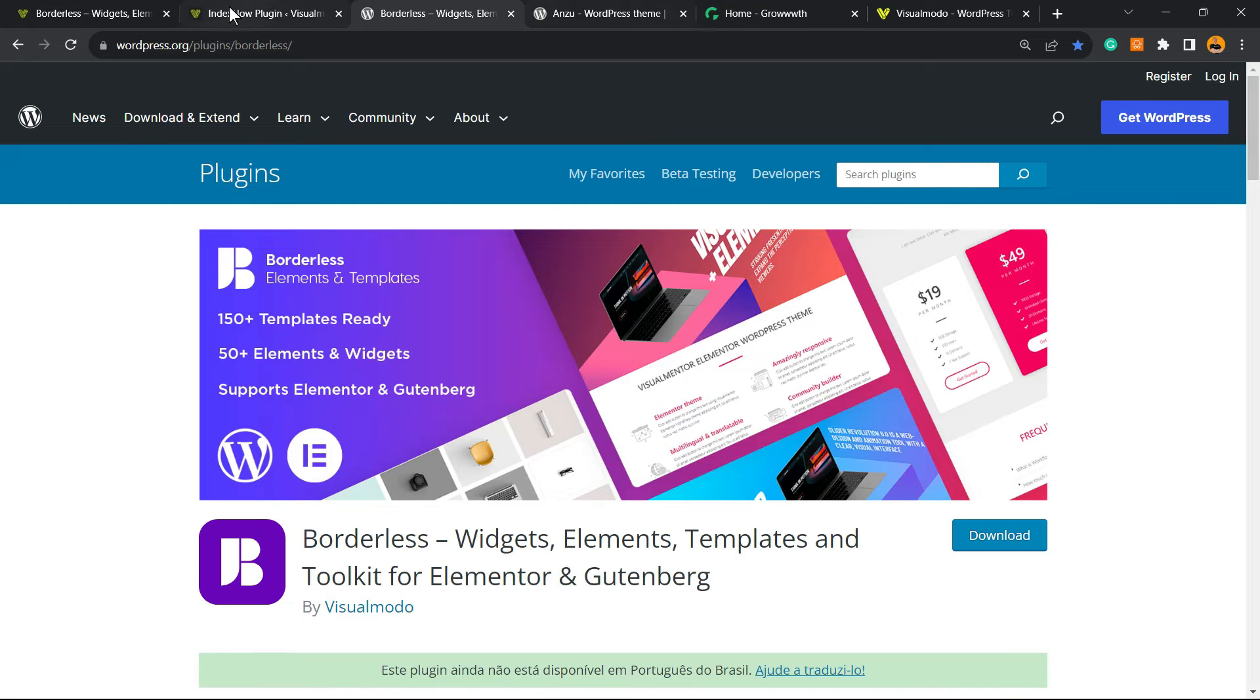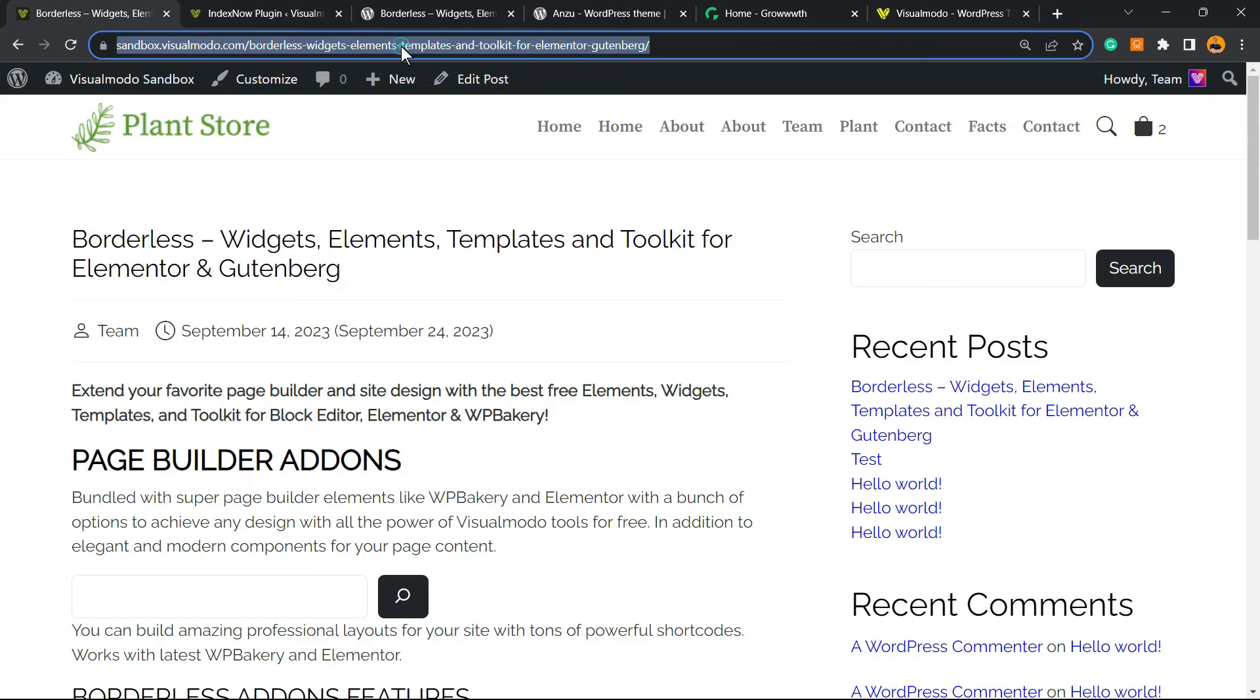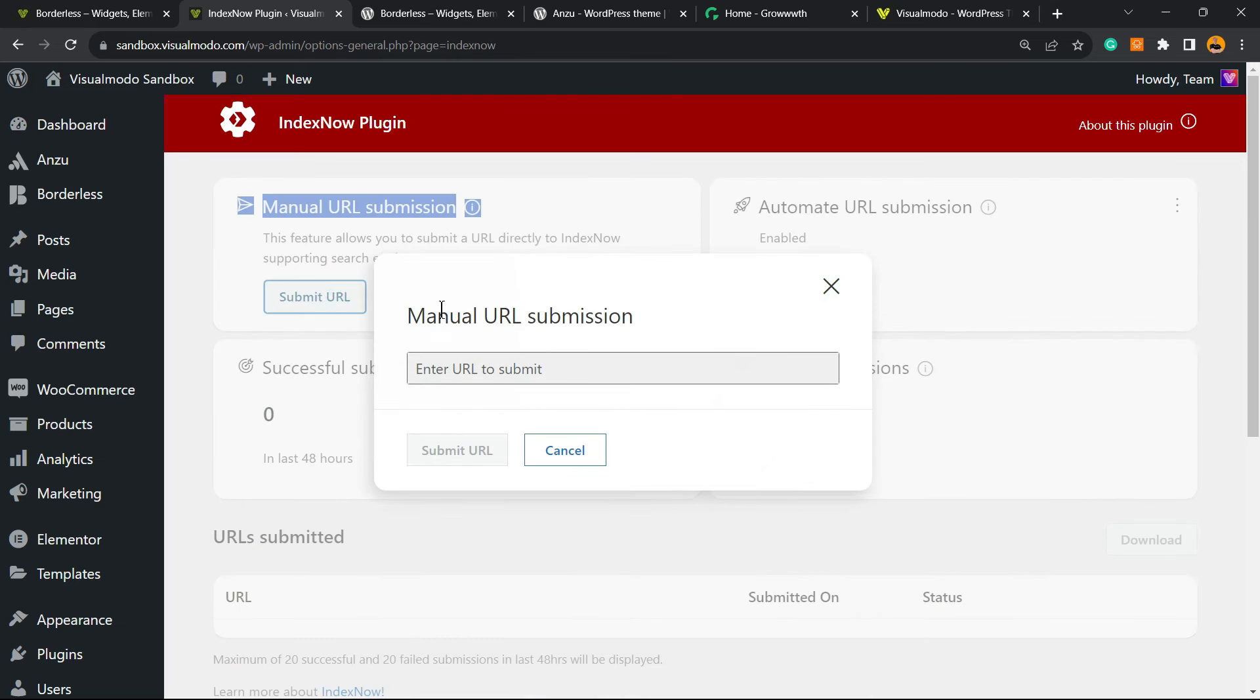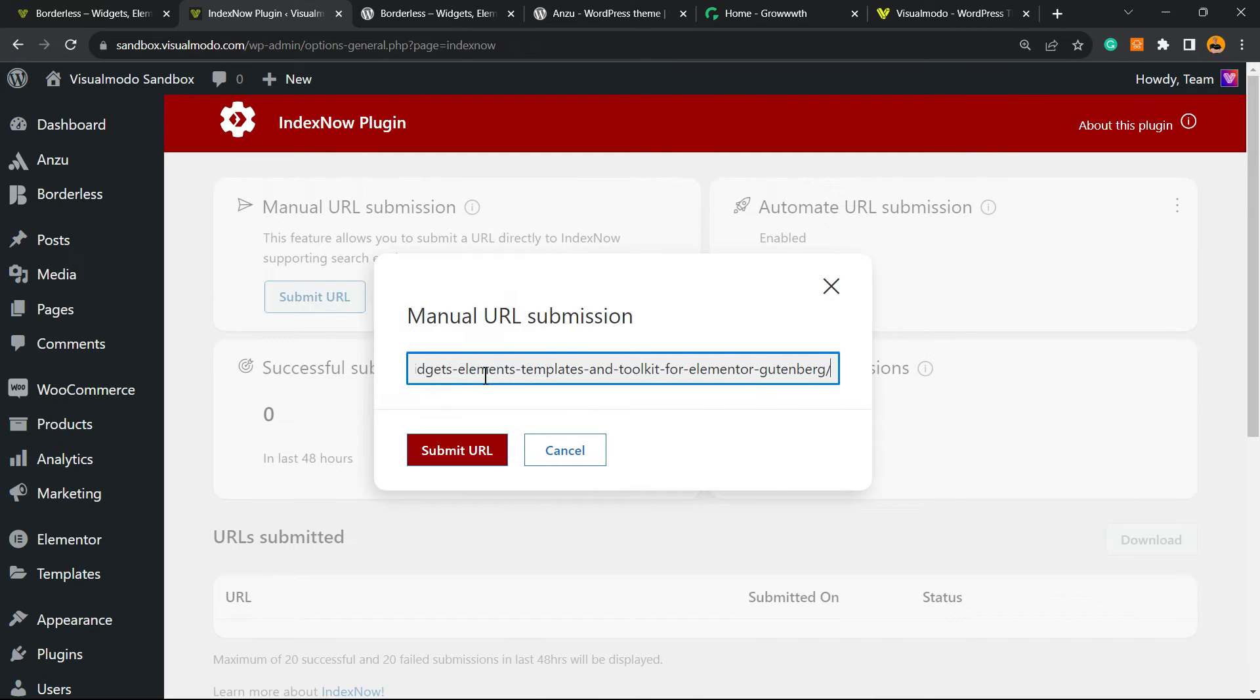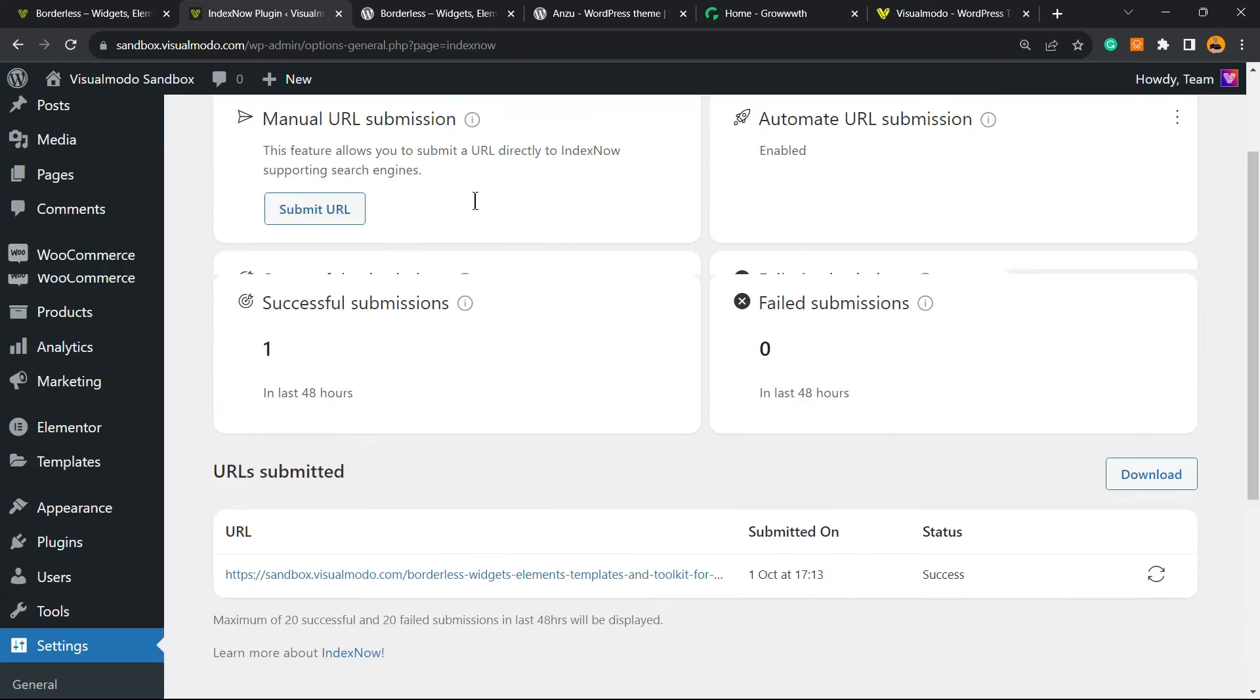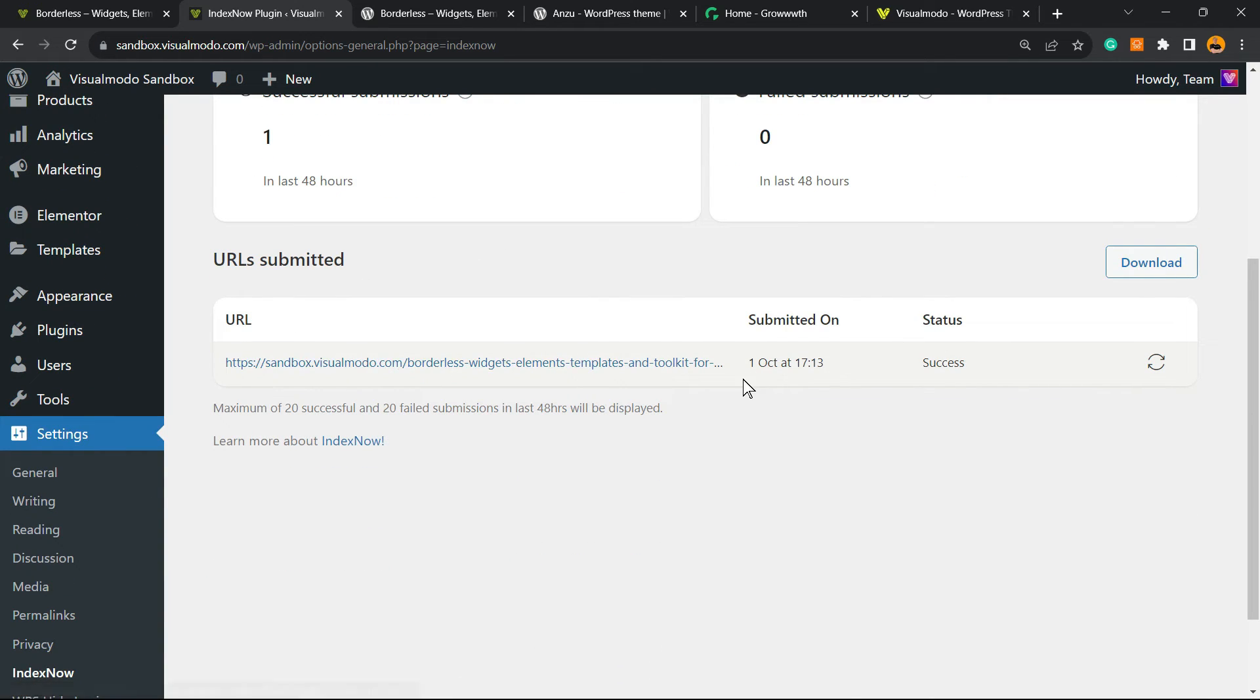Go to the post, copy the post URL, go to the Manual URL Submission, paste the post URL, submit, and the search engines already know and are going to recrawl or crawl your site faster in order to index your new post. Simple, easy, effective, and works great even in the free version.